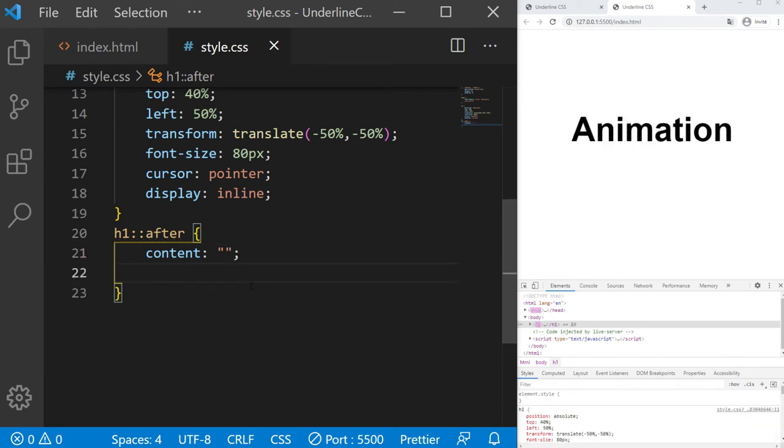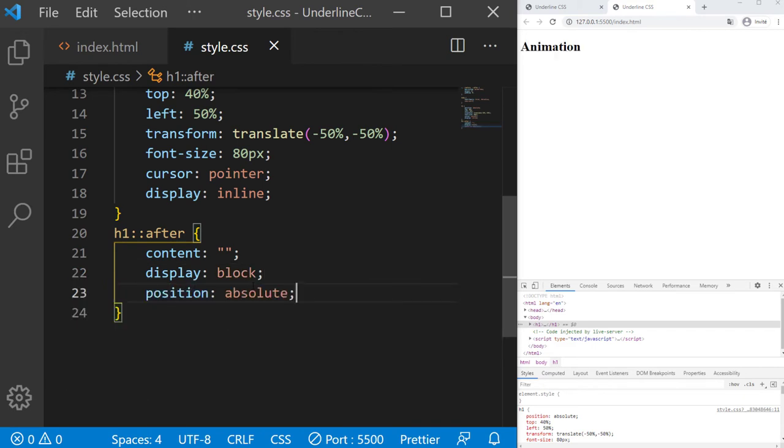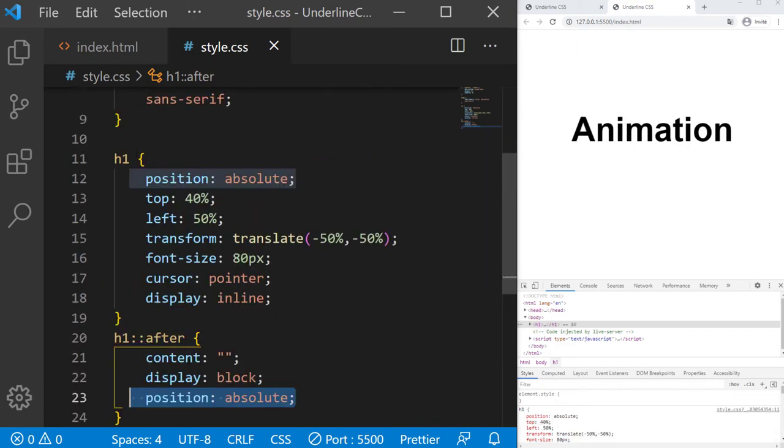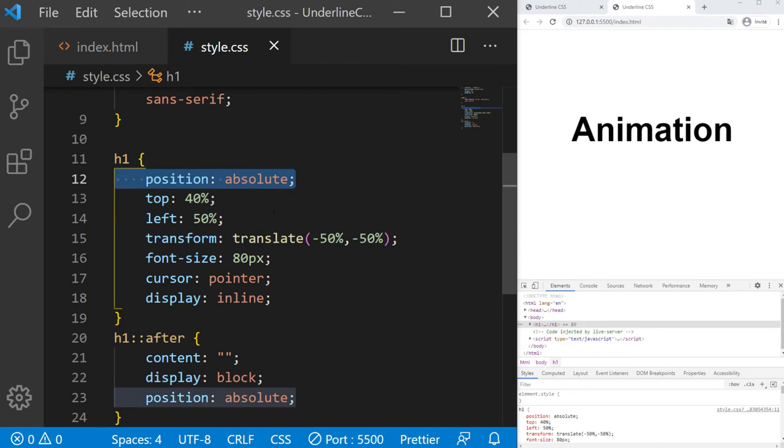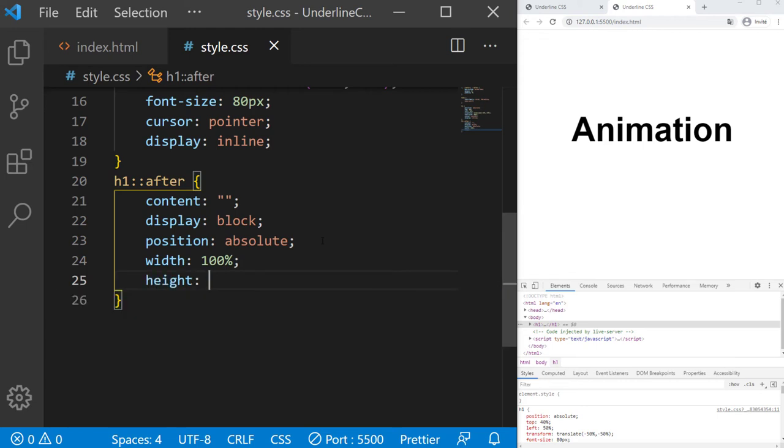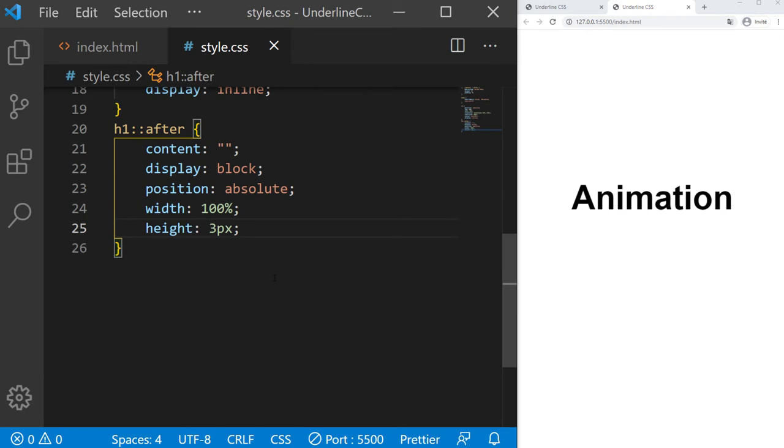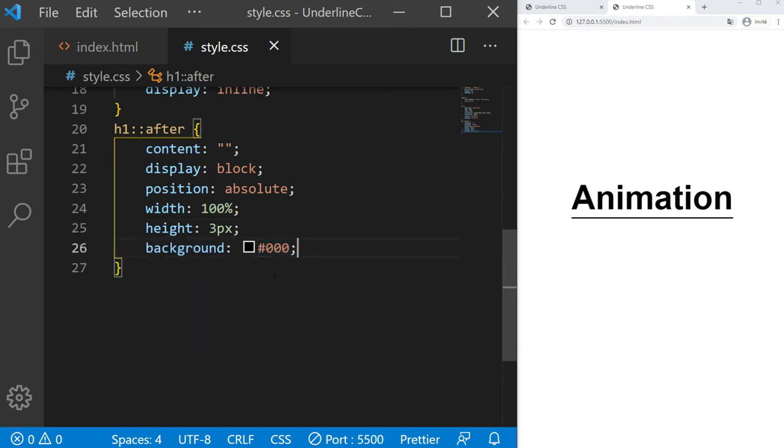A display block, position absolute, which is relative to the h1 since it's a positioned element too. A width of 100%, a height of 3 pixels. A background black like that.